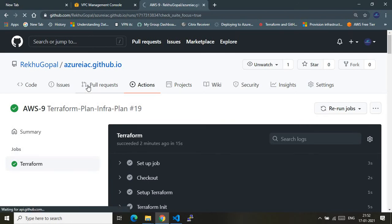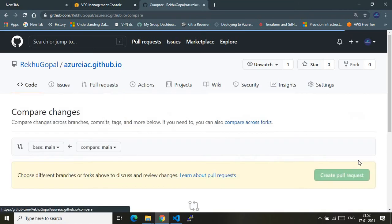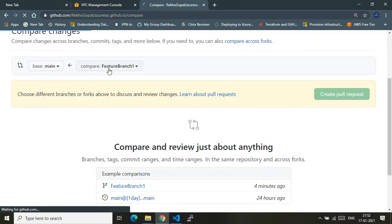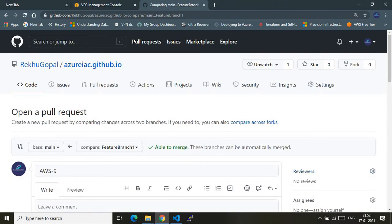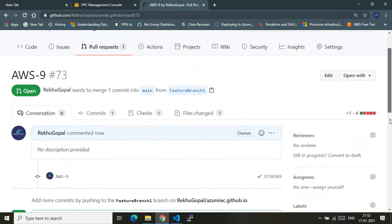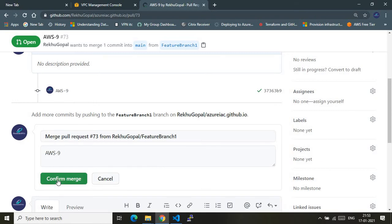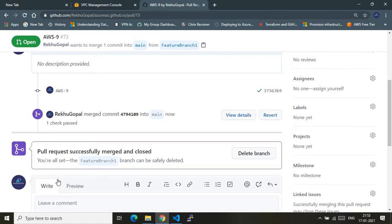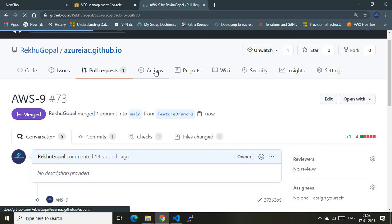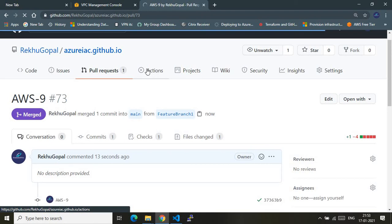To make the resources get provisioned, I need to create a pull request from feature-branch-one to the main branch. Once the pull request gets merged to main — meaning we push code to the main branch — one of our GitHub Actions will be automatically invoked. That final GitHub Action is responsible for provisioning the required resources in the AWS account.